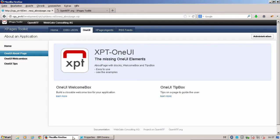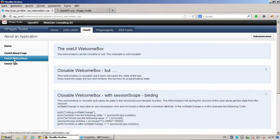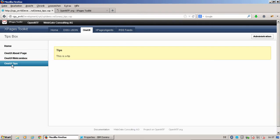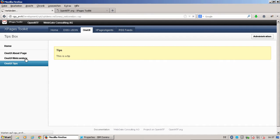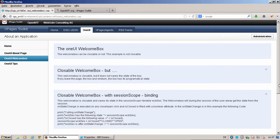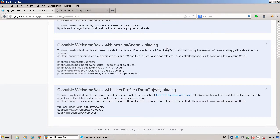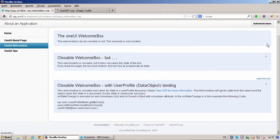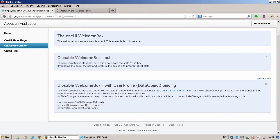In the same way works the welcome box and the OneUI tips. As you see here, the OneUI tips don't look so cool when on the big screen, it's more useful on the right hand. The welcome box is also closeable and you can do it with session binding, that means during the whole session this is consistent, or you can do it with a data object binding.